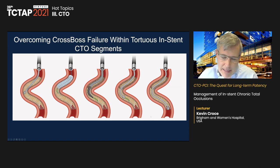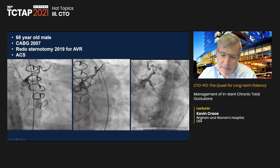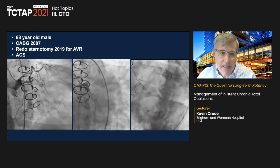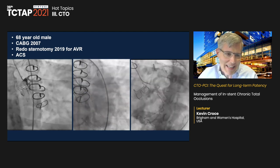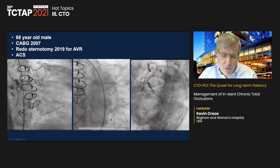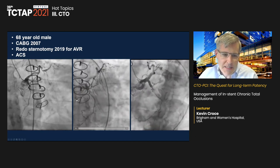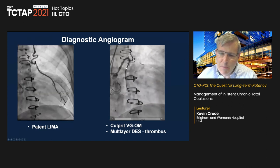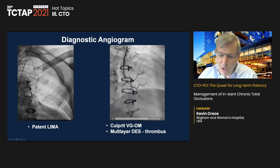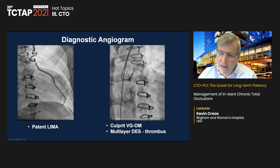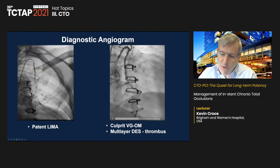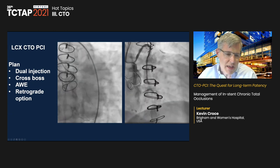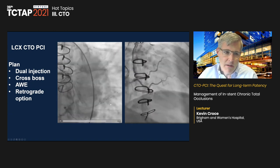Here are case examples illustrating operative features in treating ISR CTO patients. A 68-year-old with two sternotomies — CABG in 2007 and redo sternotomy in 2019 for AVR — presented with acute coronary syndrome while shoveling snow. The circumflex had a long segment of in-stent occlusion. His LIMA was widely patent and he had multiple layers of stent in a vein graft to an obtuse marginal system, which was culprit for the ACS, with laminated thrombus within the multi-layer stent segment.